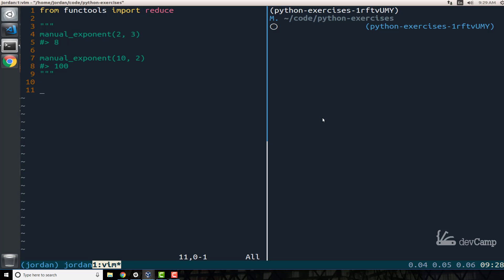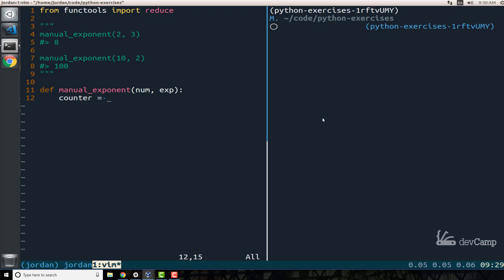The first way I'm going to build this out is with an iterative approach. I'm going to create a function called manual_exponent, and it's going to take a number and an exponent as arguments. The first thing I'll do is create a couple of variables. I'm going to create a counter variable, which is going to have the exponent minus one, and then I'm also going to keep track of the total, which by default will be set to whatever the value of num is.